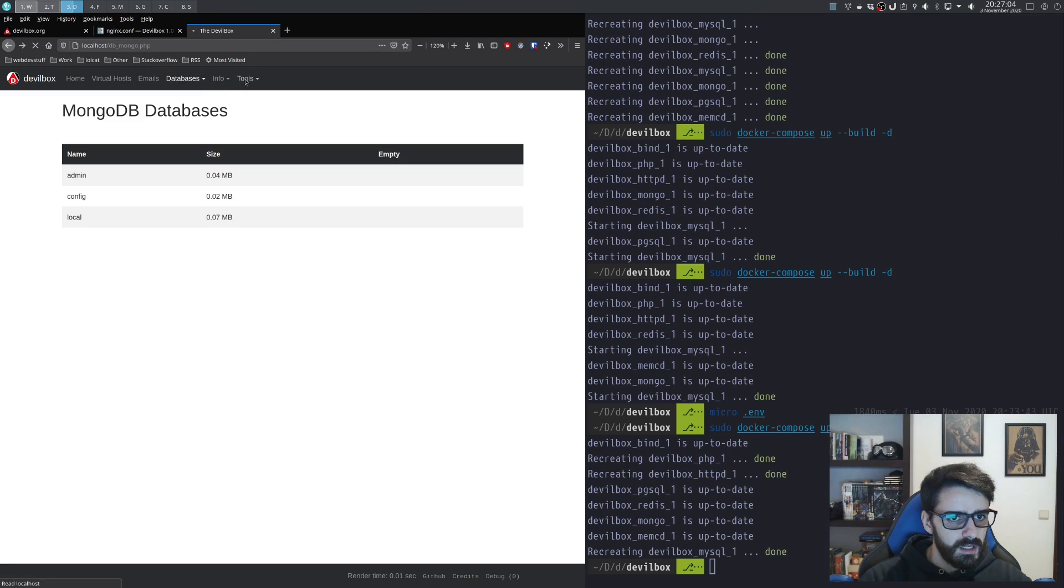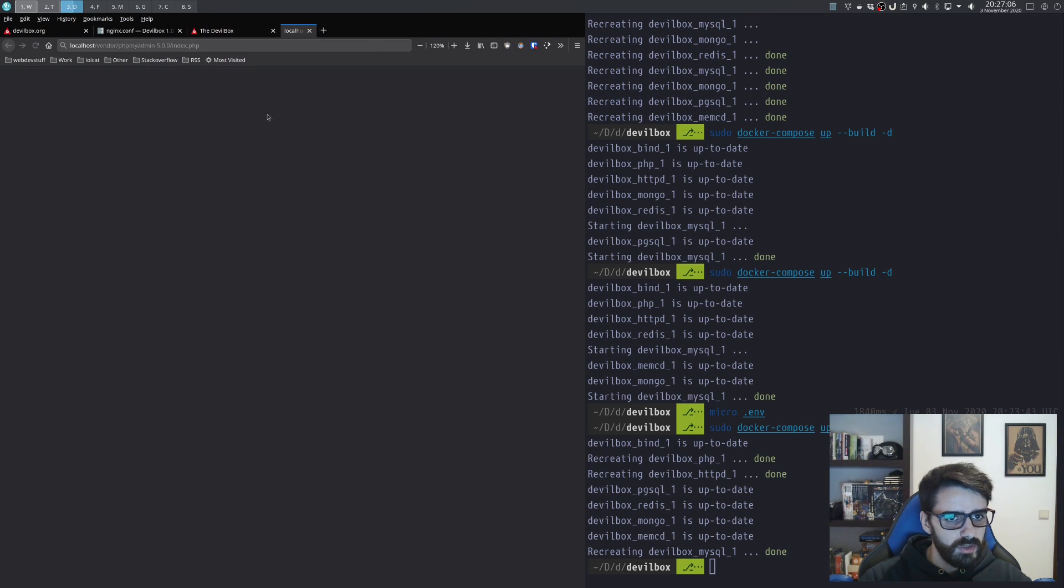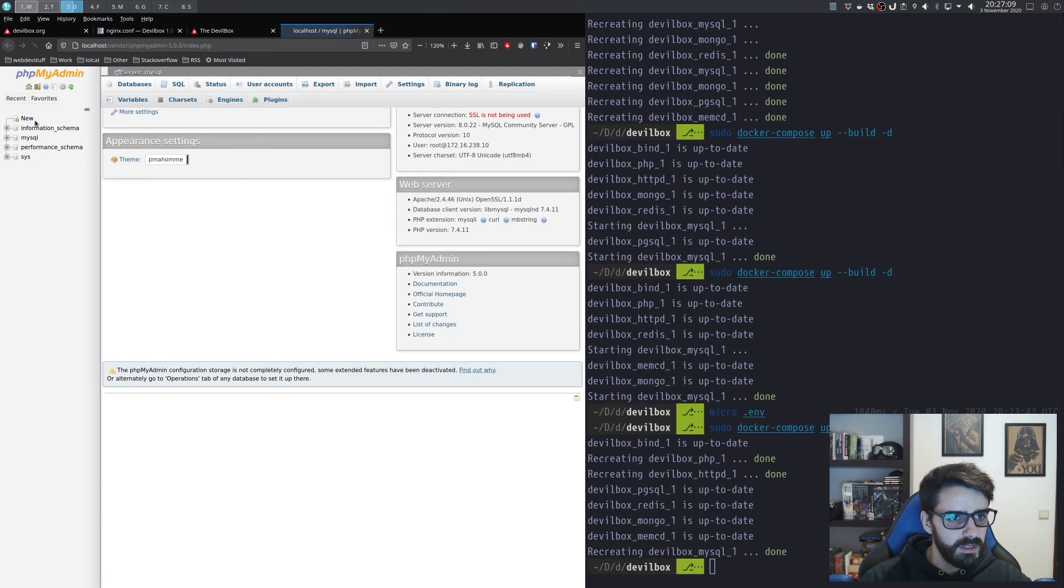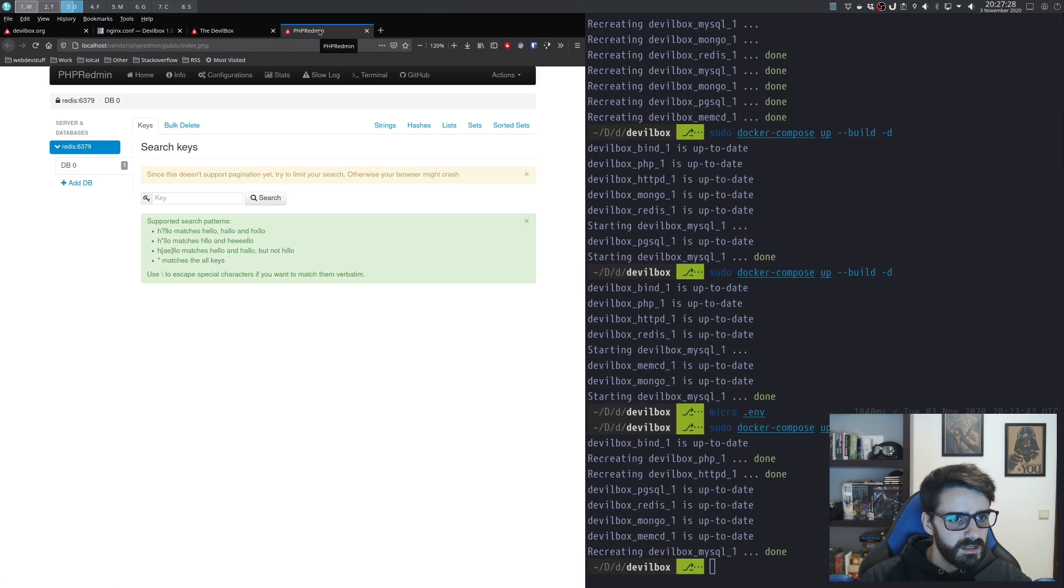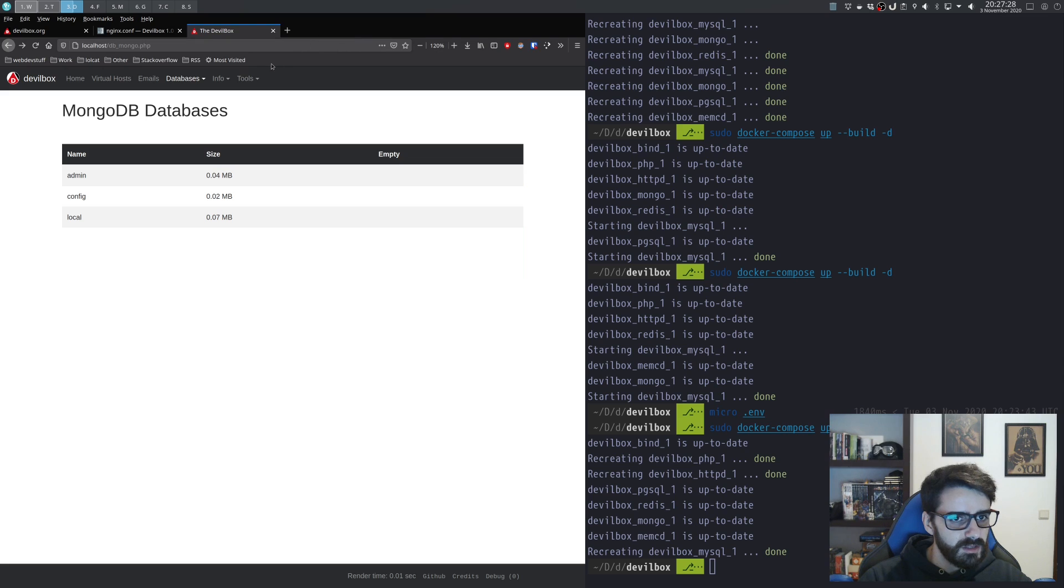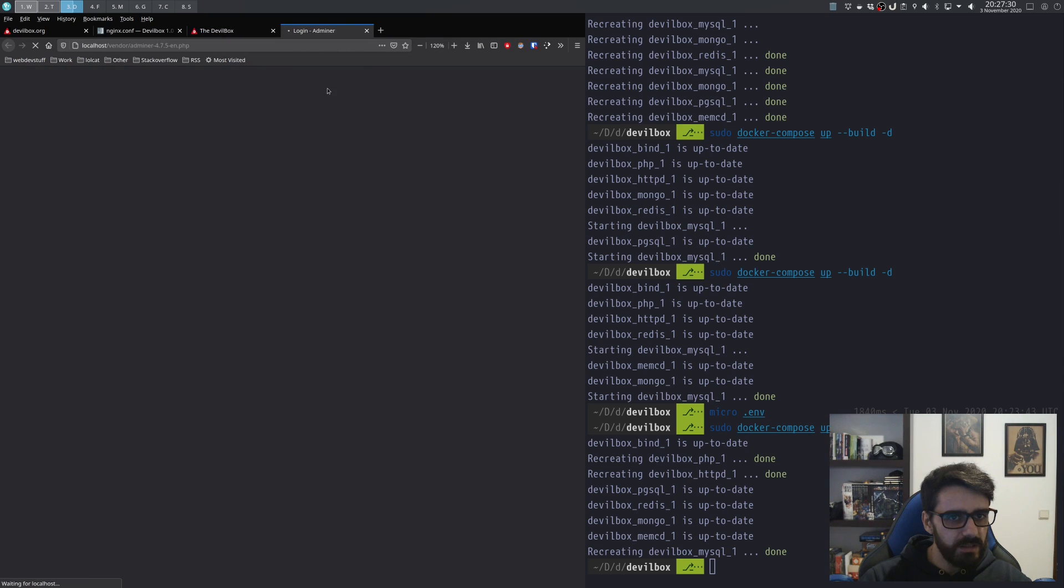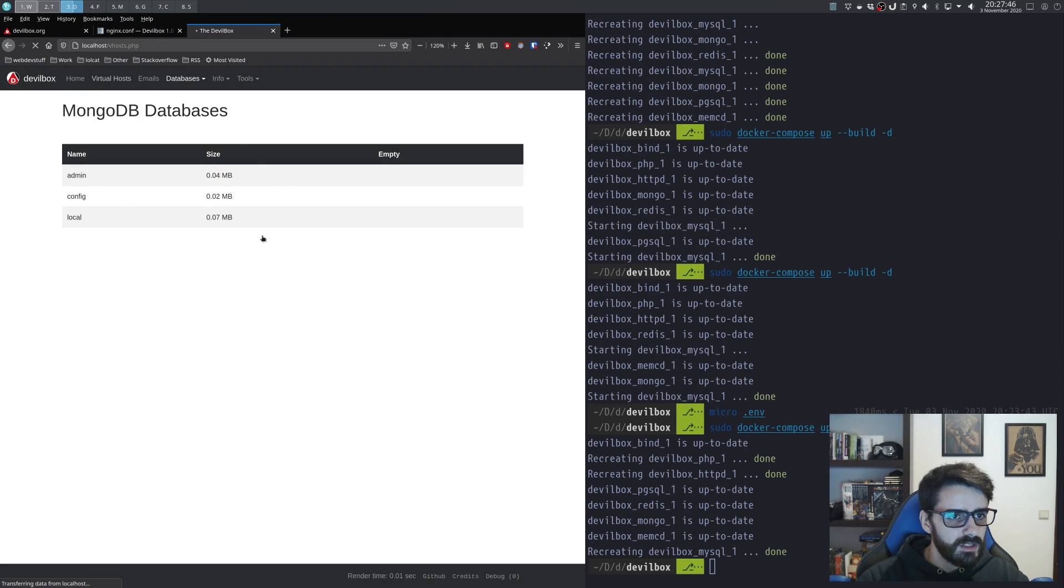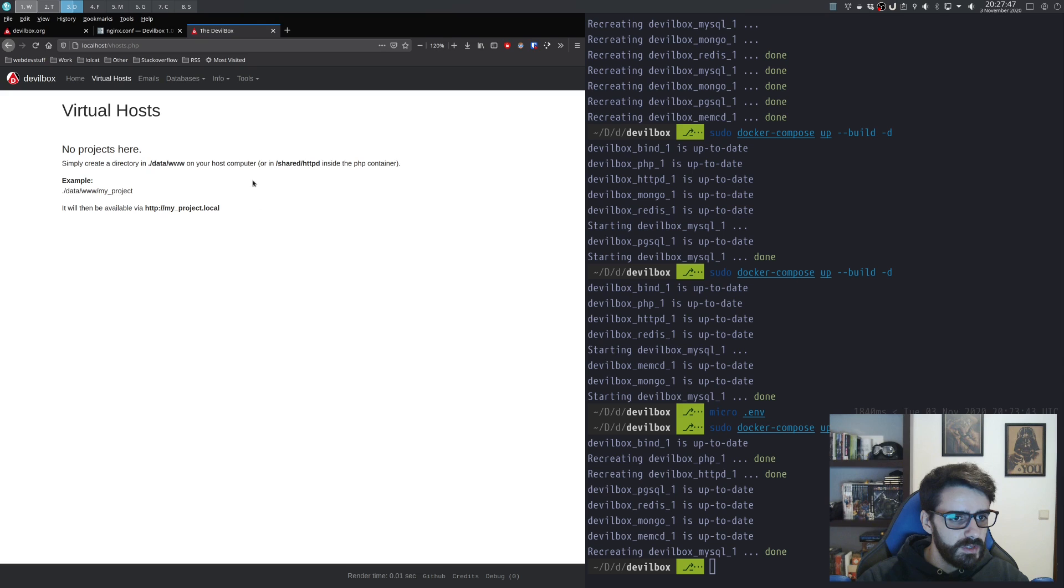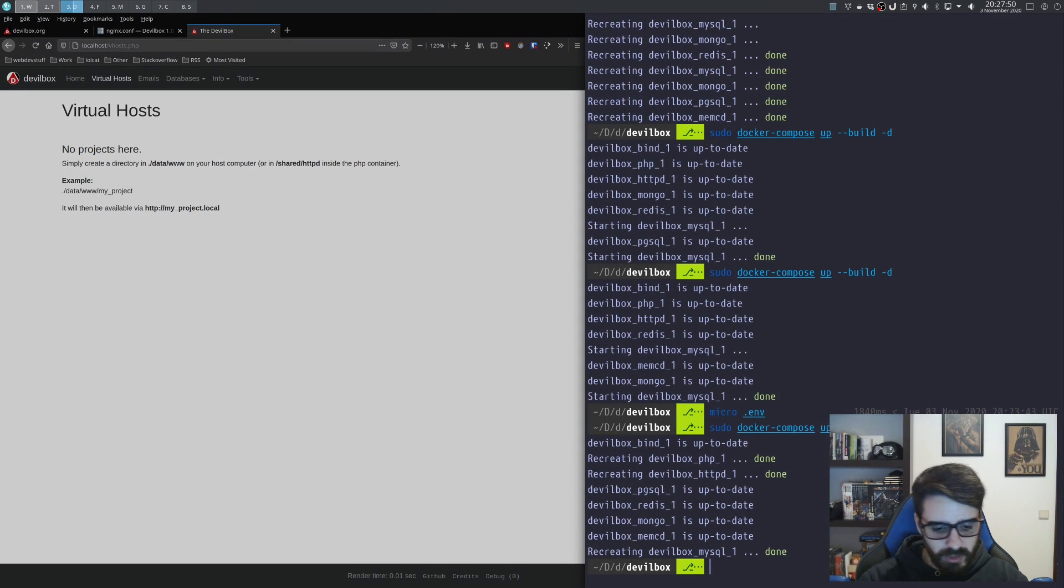This is the tools—you actually have phpMyAdmin installed. Let's see, also Adminer. Okay. So let's configure a project.